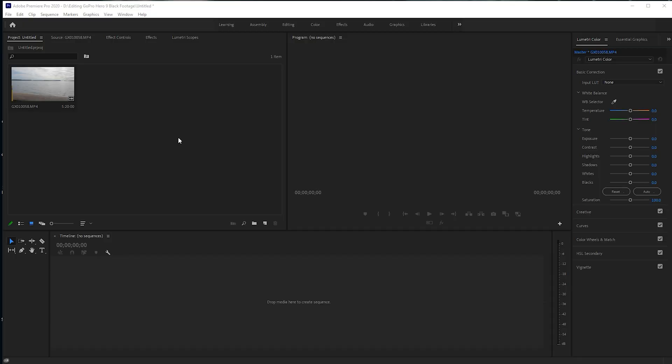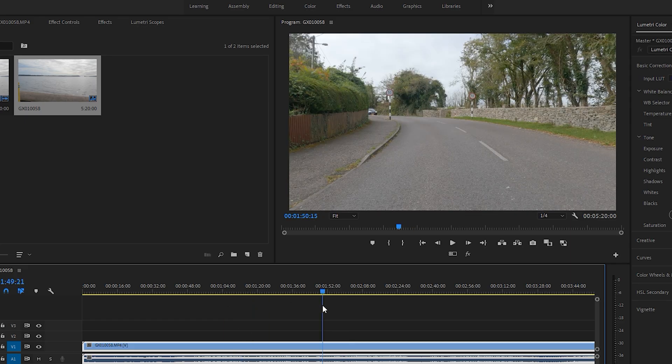Right now I'm in Adobe Premiere Pro. And as you've seen, it's an absolute nightmare — it's a slideshow when we're trying to edit 5K footage.